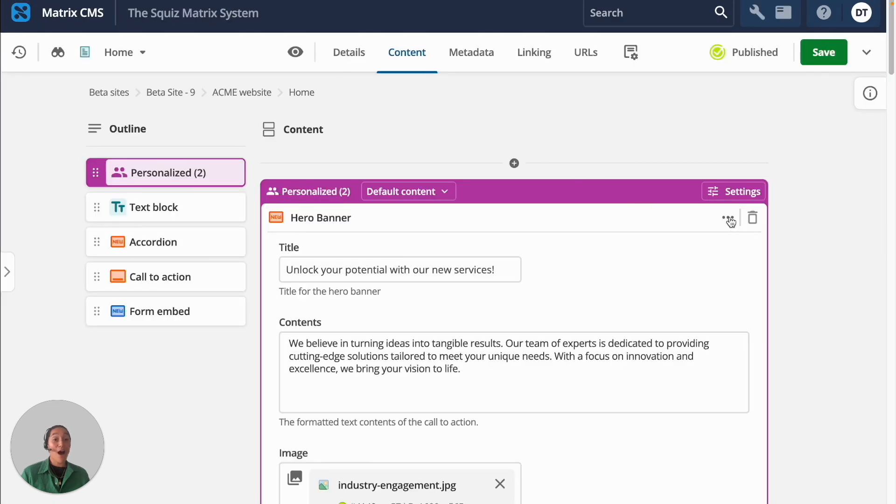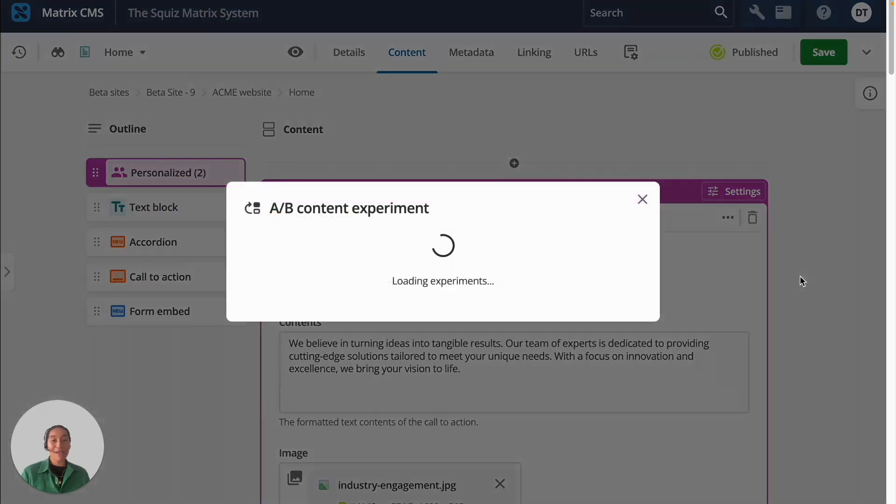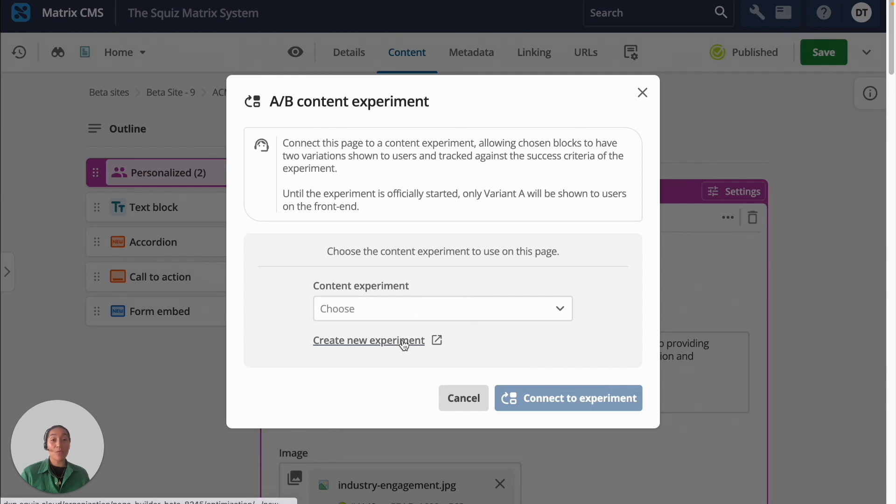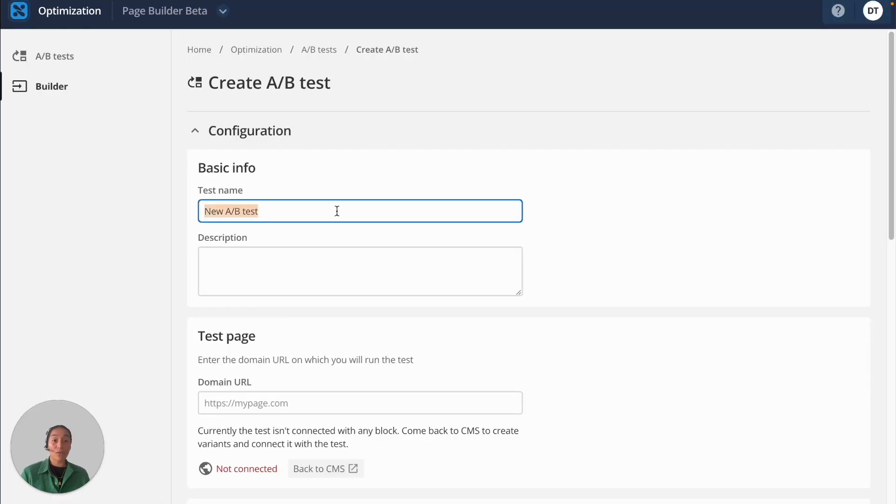You can also optimize your webpage. A-B experiments can be run on each component, so you can test what type of content leads to higher conversion rates. And because A-B testing works natively with the rest of your SquizDXP, you'll be linked straight to Squiz optimization tools.